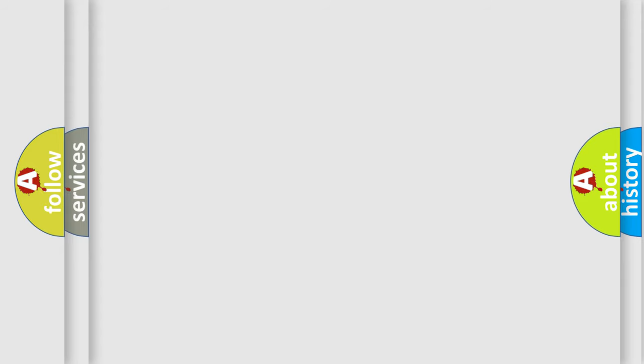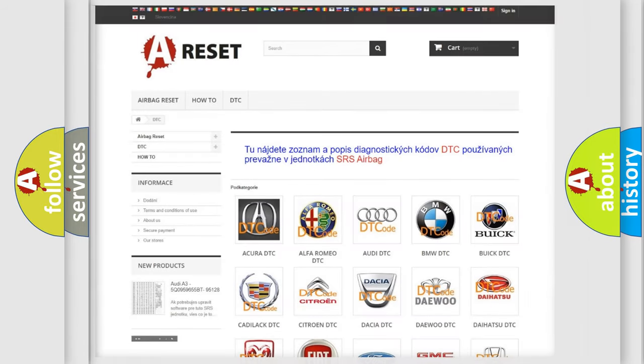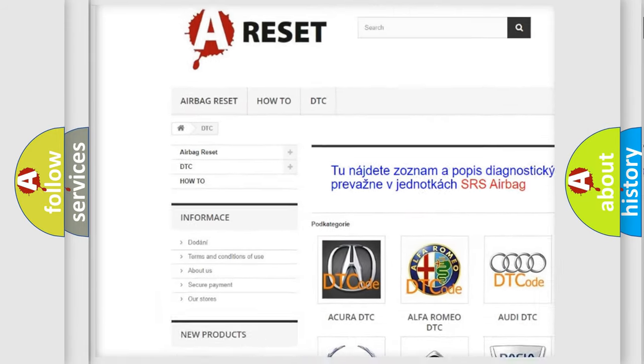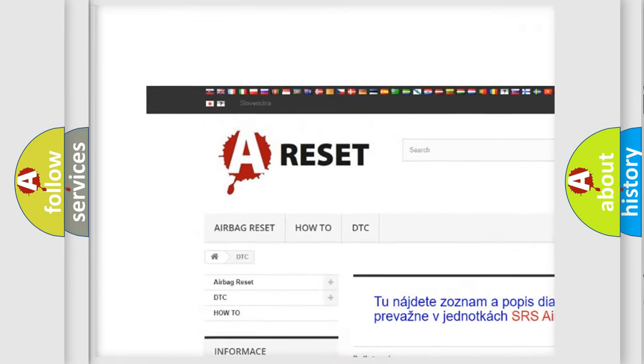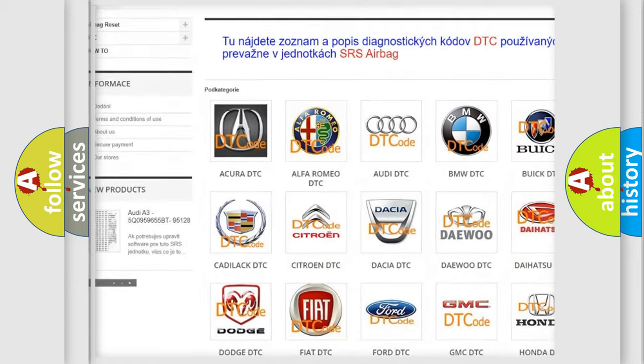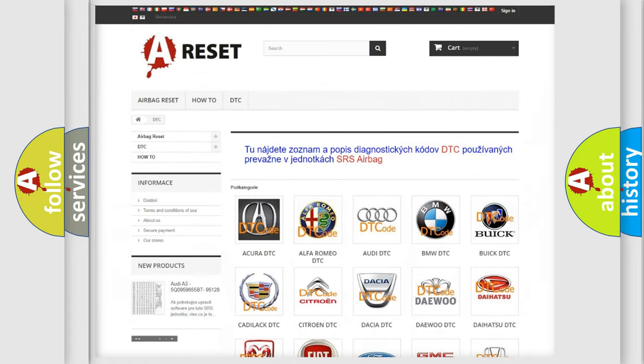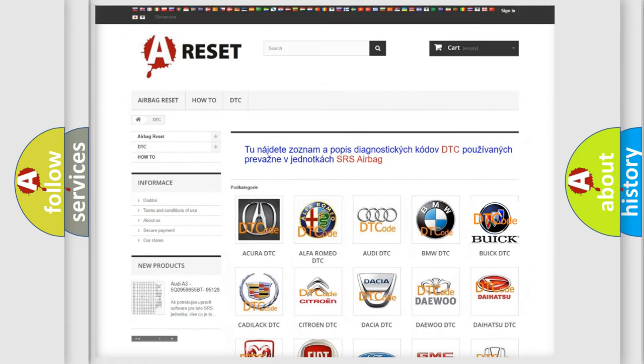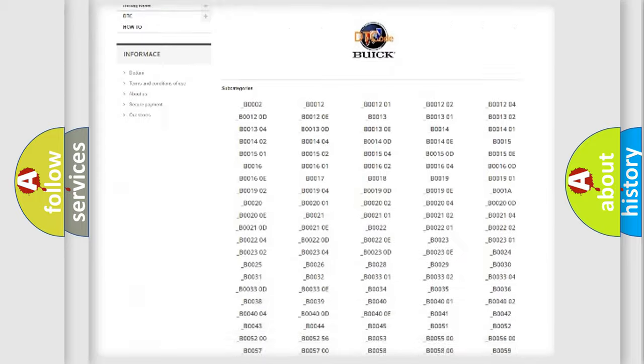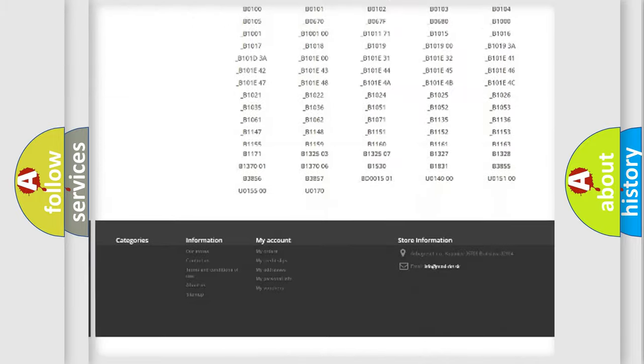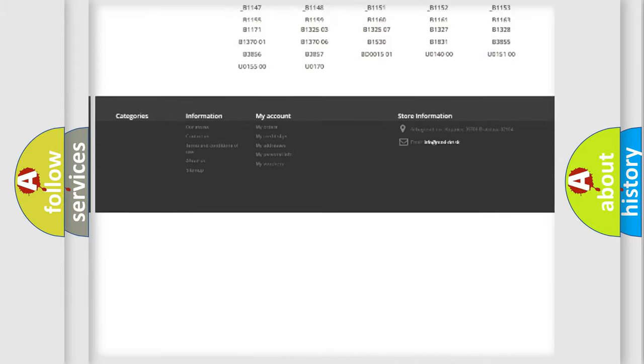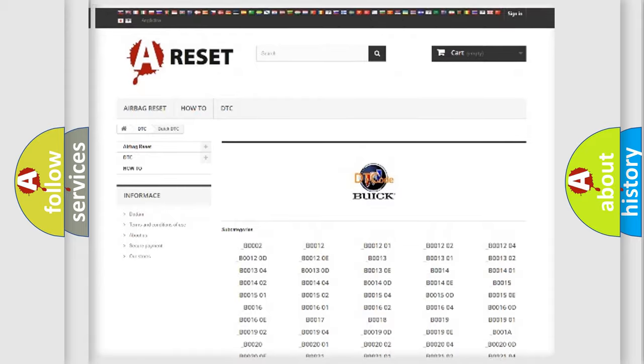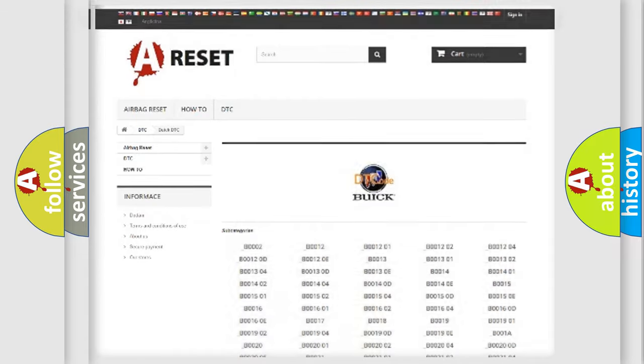Our website airbagreset.sk produces useful videos for you. You do not have to go through the OBD2 protocol anymore to know how to troubleshoot any car breakdown. You will find all the diagnostic codes that can be diagnosed in Buick vehicles.